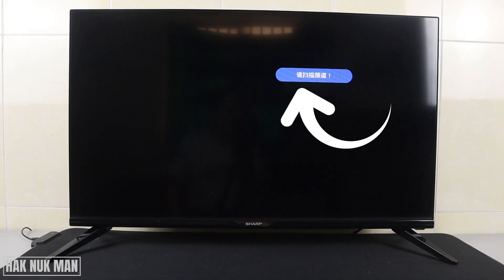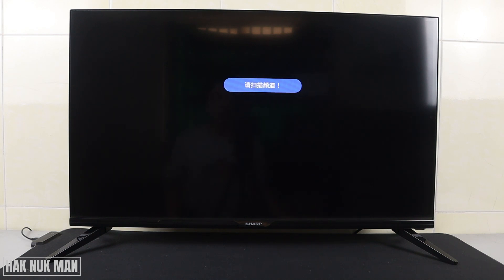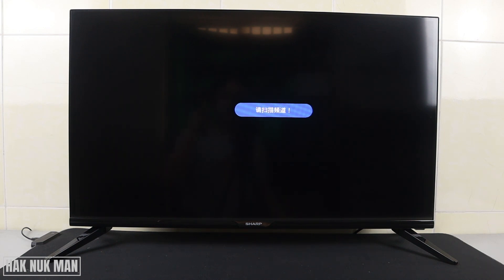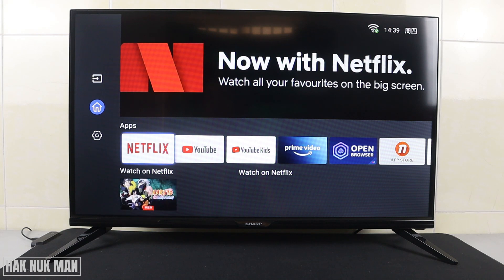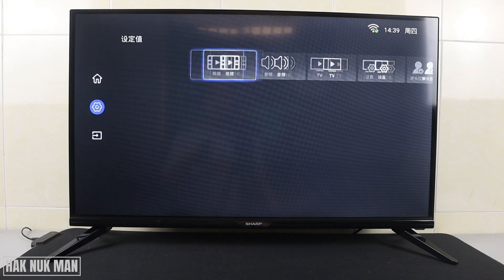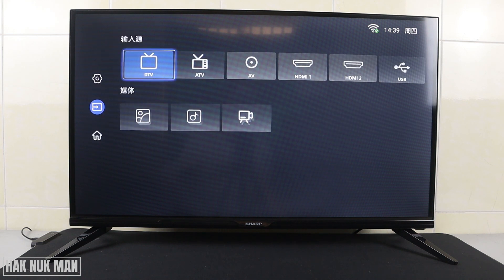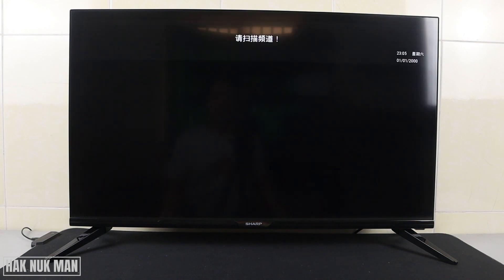Good evening everyone. In today's video, I'm going to show you how you can change the Sharp Smart TV language back to English. As you can see on the TV screen, my Sharp Smart TV is set to Chinese language. When I press Home and go to Settings or go to Source, you will see the menu screen in Chinese language.